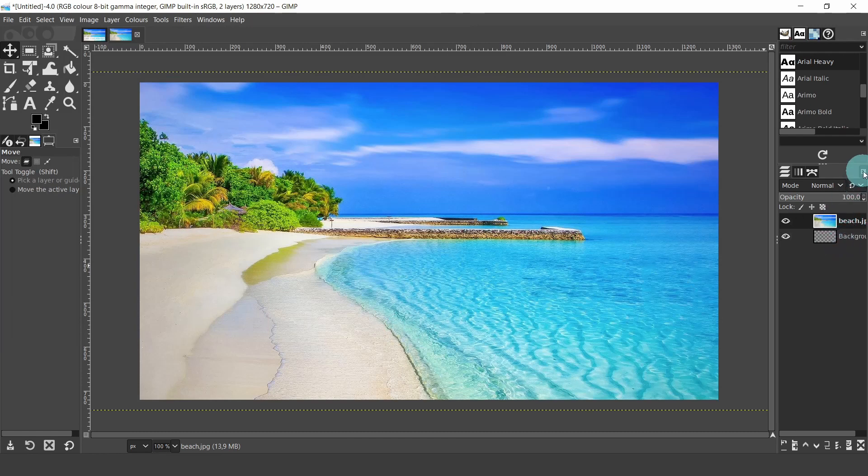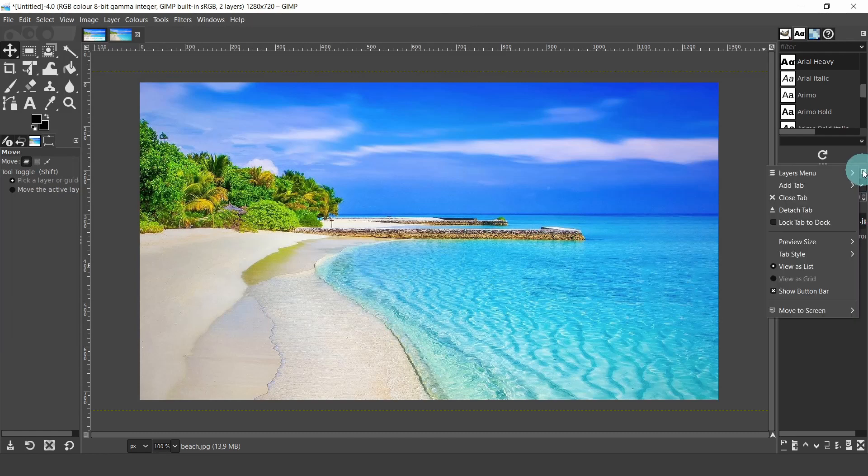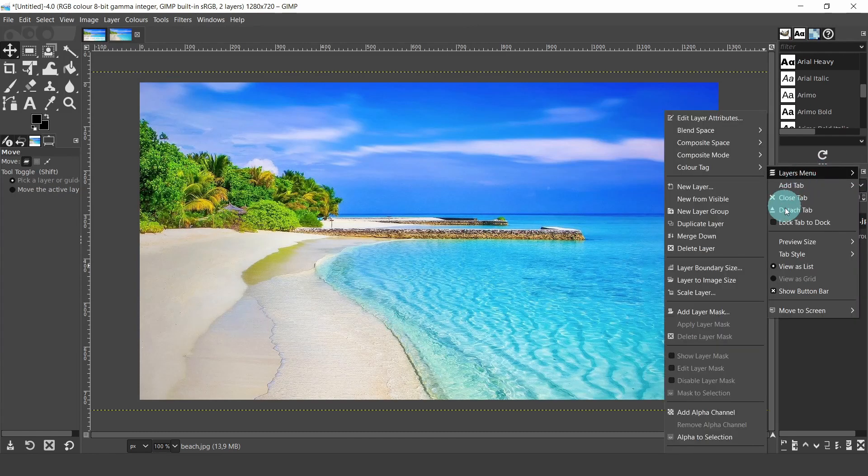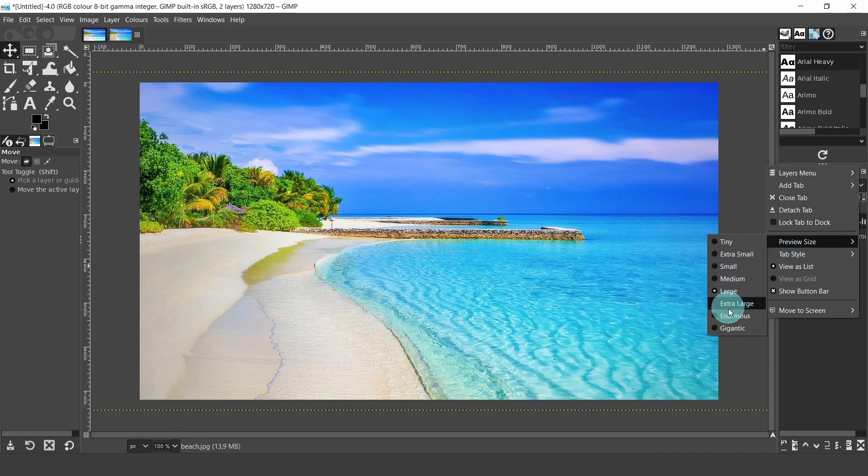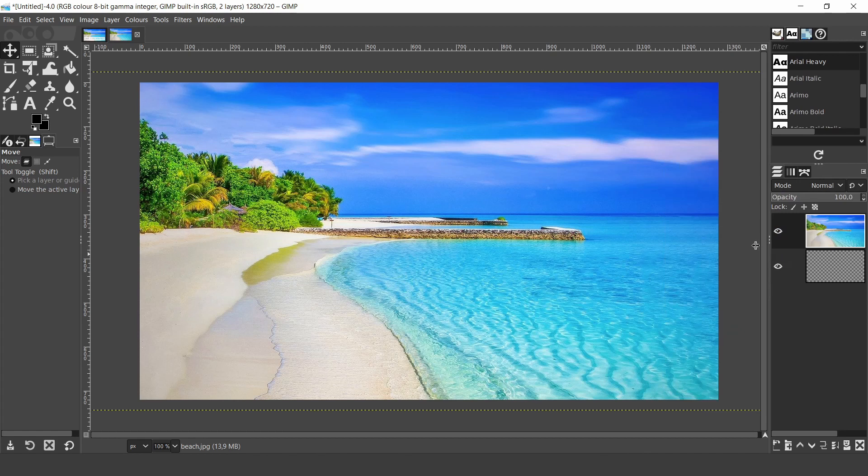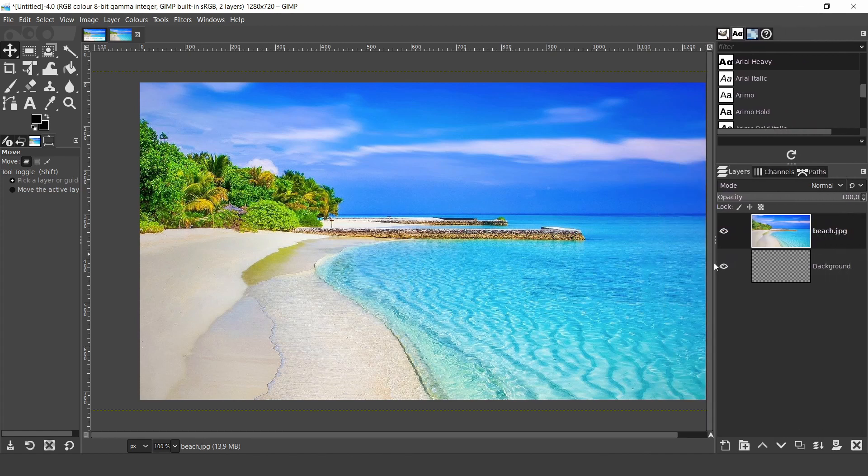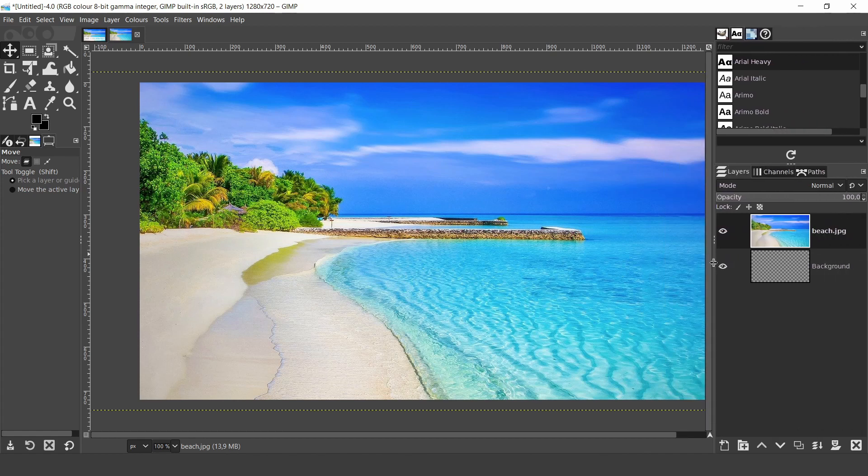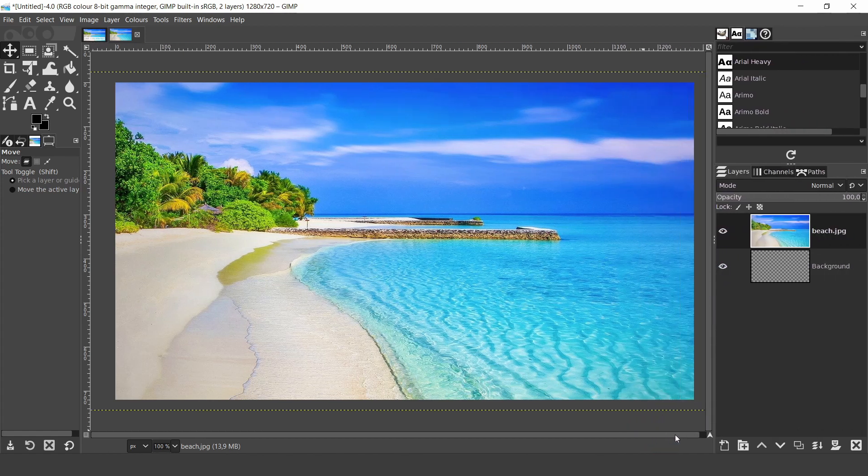I'm going to configure the layers panel so it would be easier to view in the video. To do this, I'll go to the configuration tab menu and in preview size, I'll set it to enormous. Then I'll expand the panel.